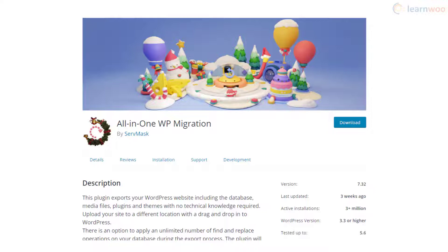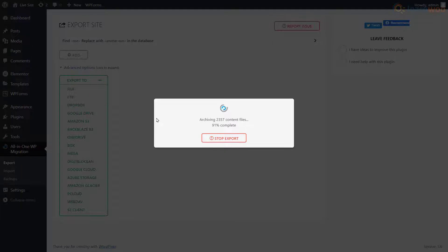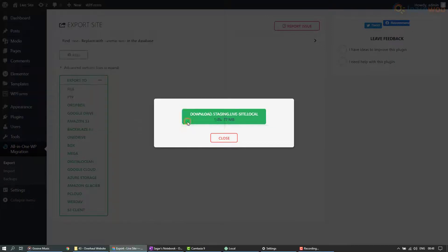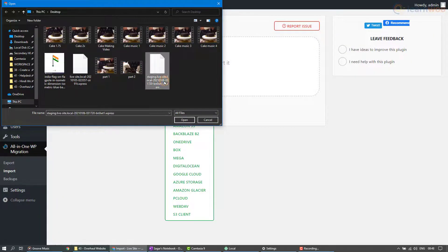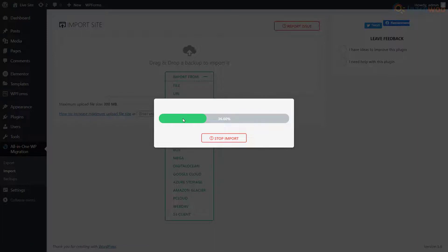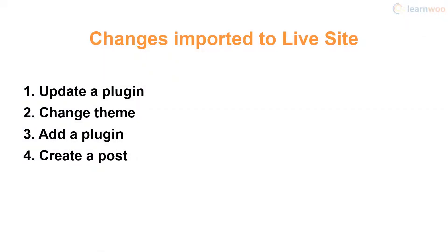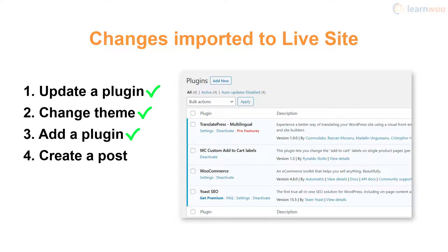However, if you used the manual subdomain process to create a staging site, you'll have to repeat the process in reverse with the All-in-One WP Migration plugin. Export the staging site as a file on your PC, then import it onto your live site, and don't forget to save the permalink structure. We can see that all the changes — the updated plugin, changed theme, new plugin, and the recently added post — are now on our live site.